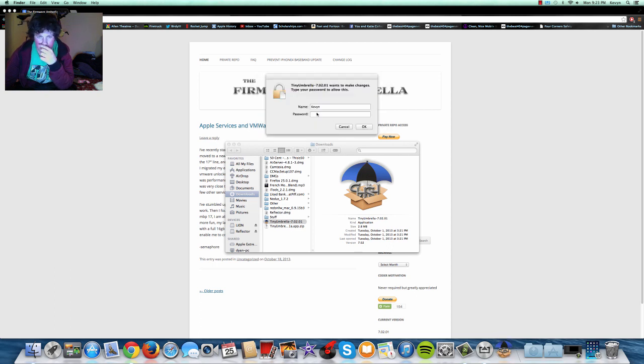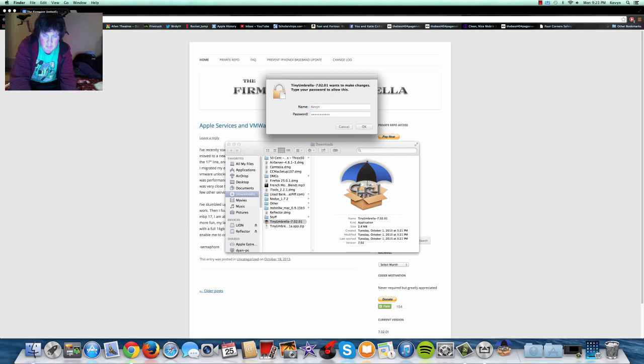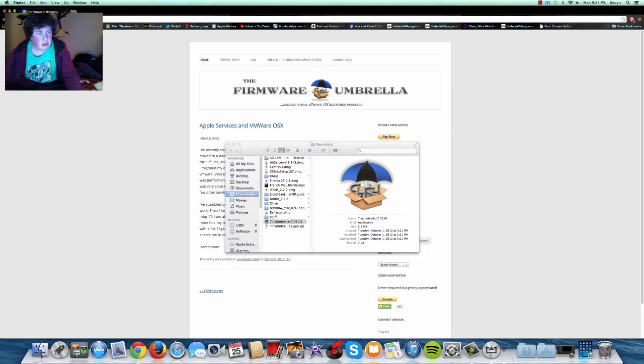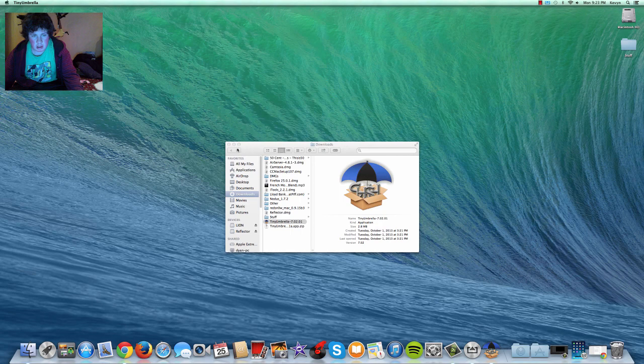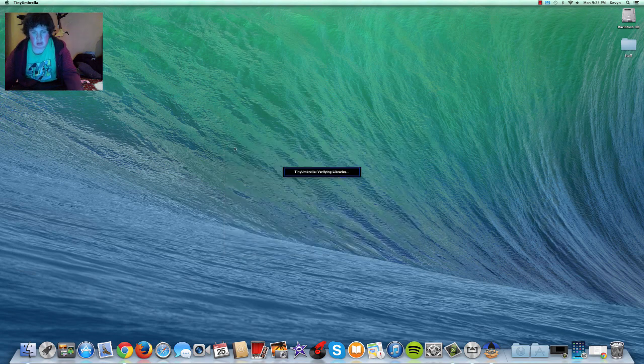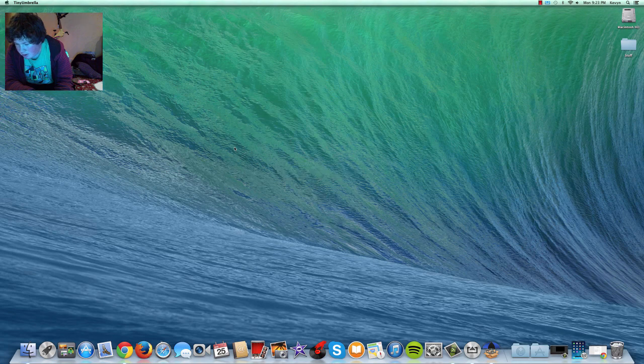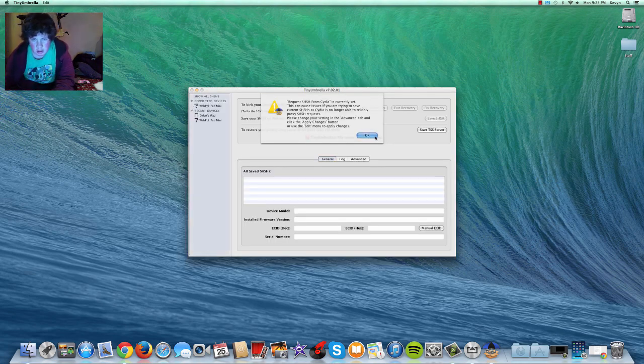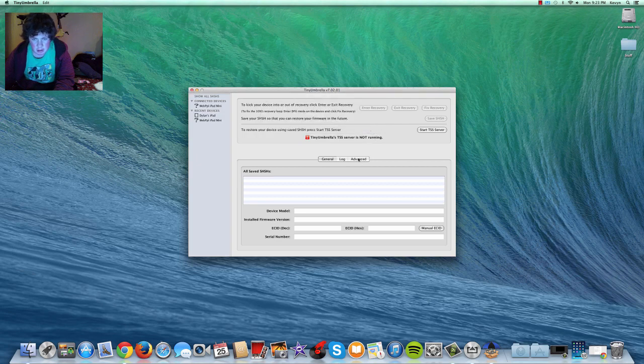now click open. You're going to have to type your administrative password, and then it will start verifying the libraries, and it's going to give you a pop-up so you can ignore those.